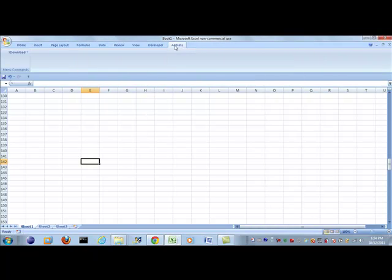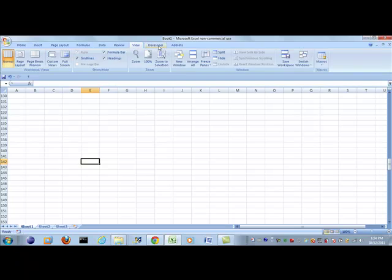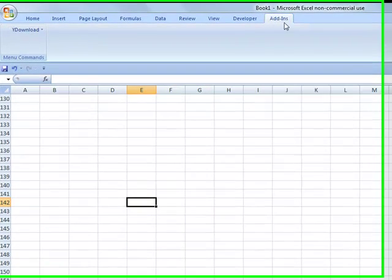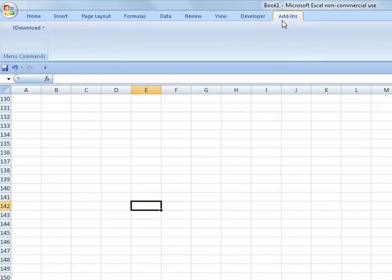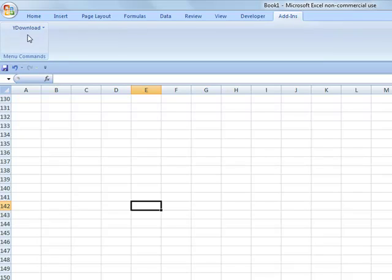So once you have an add-in that's active, you'll get this new tab under the ribbon for any active add-ins. So in this case we have YDownload, which is the Yahoo data download.